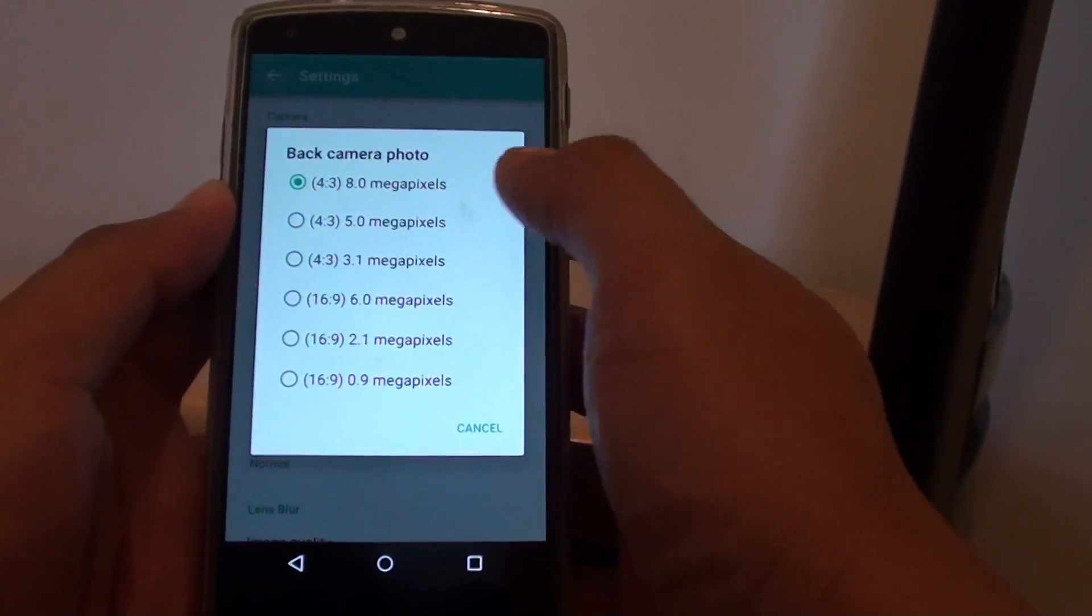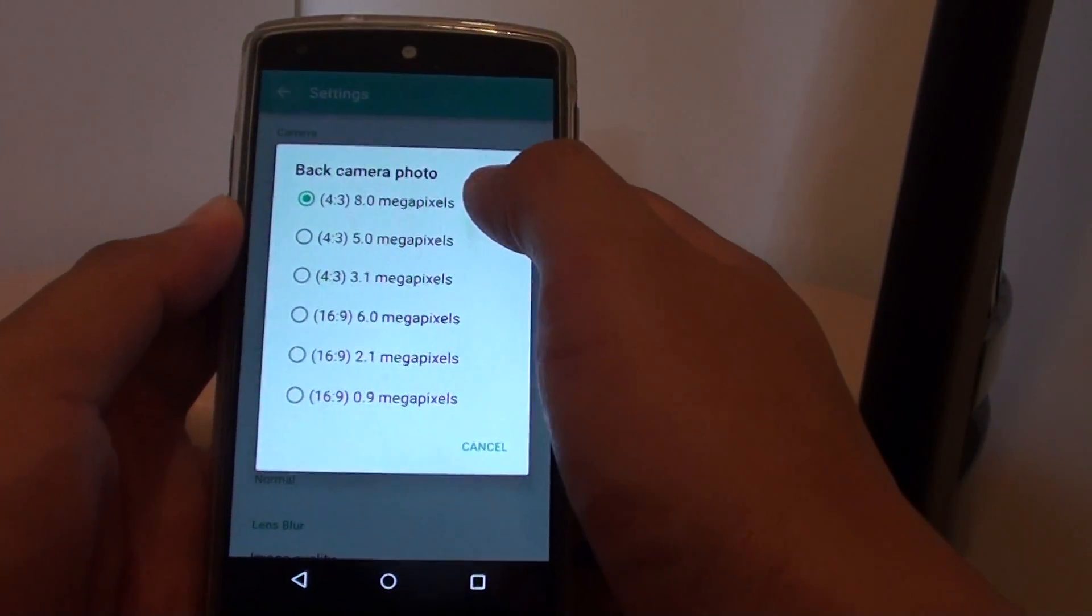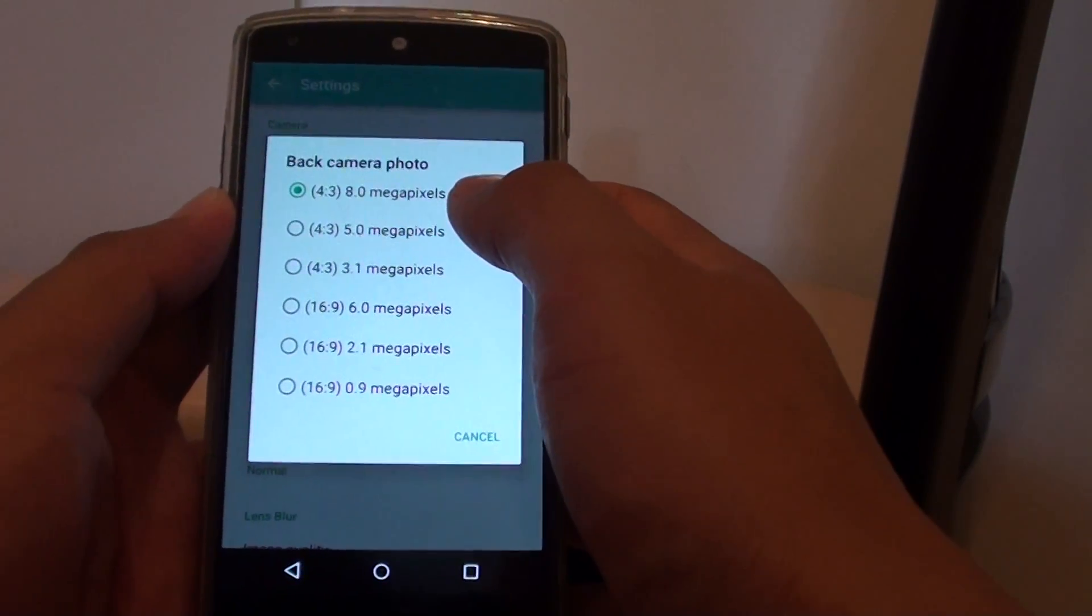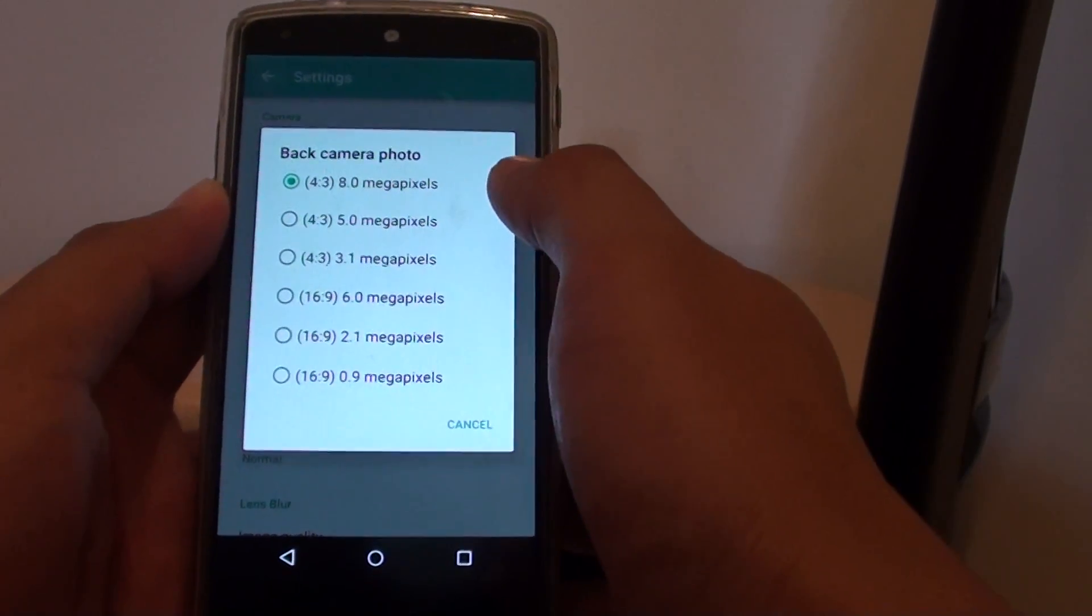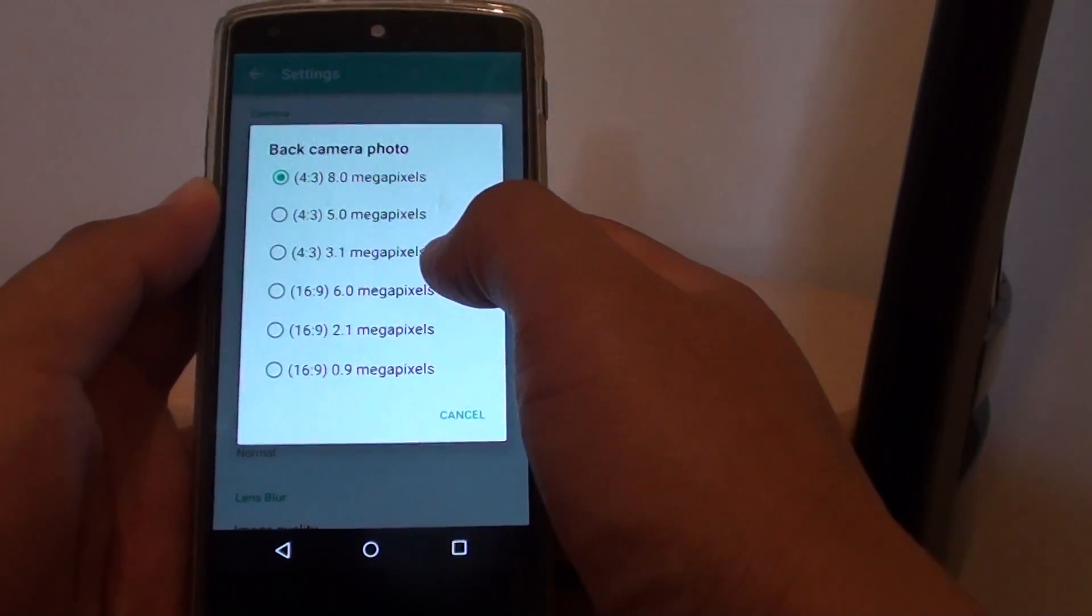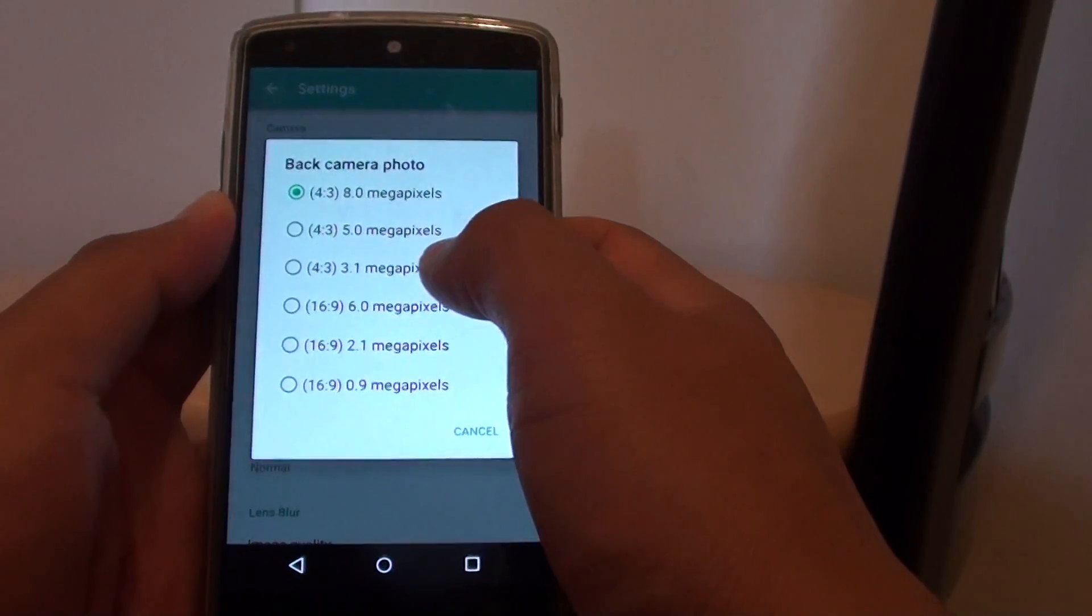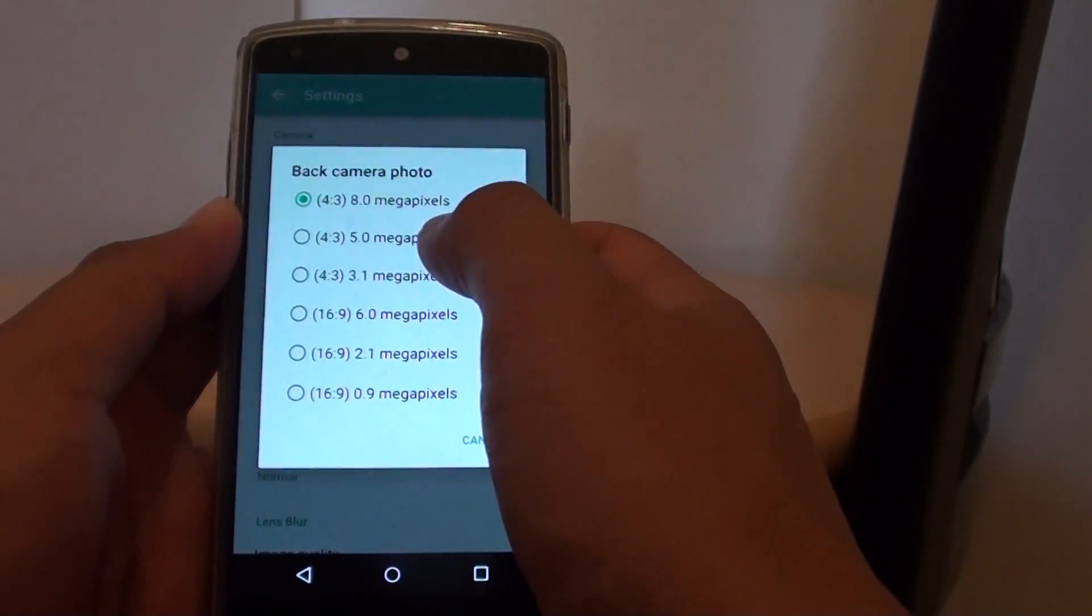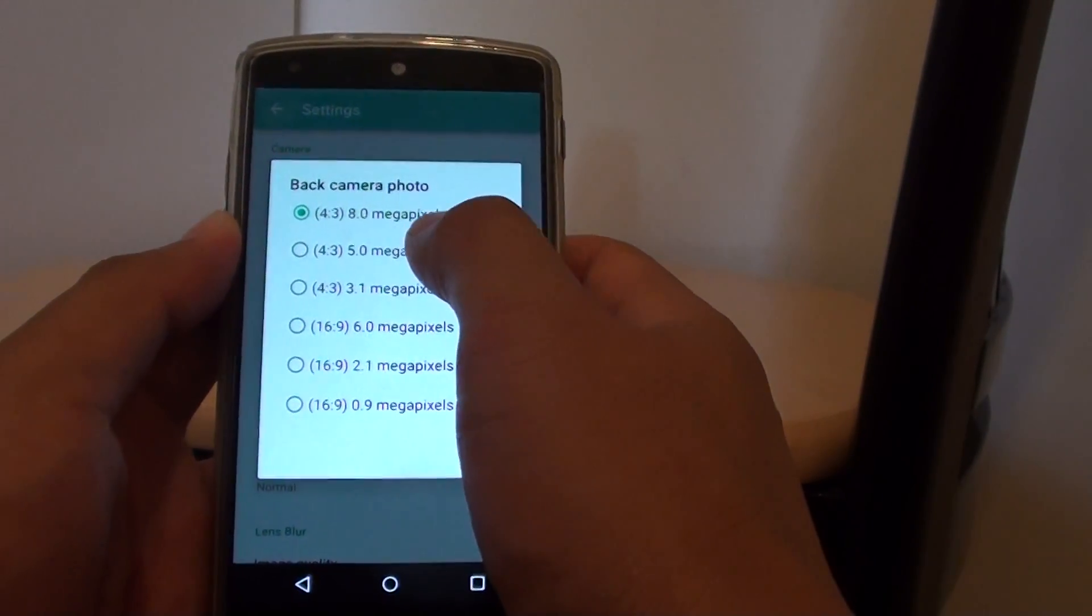By default, it is set to the maximum megapixels. Now if you want to have more storage on your phone, you can change the quality down to 5 or even 3.1 megapixels. So I'm going to choose 5 megapixels.